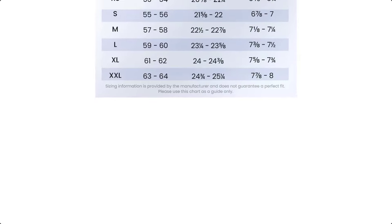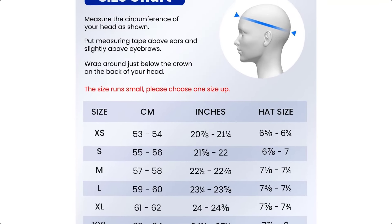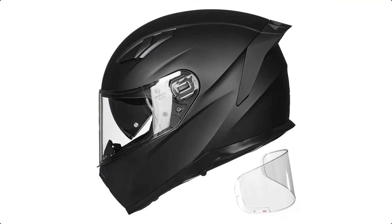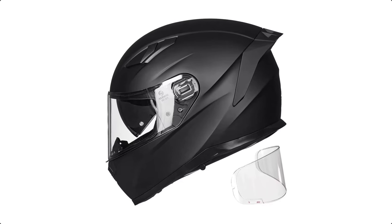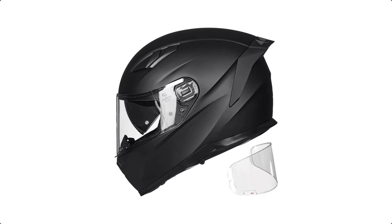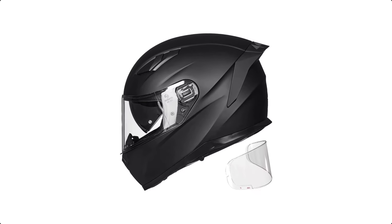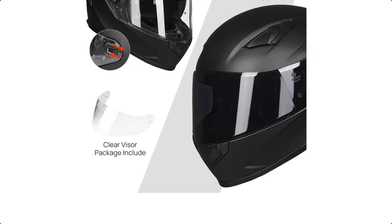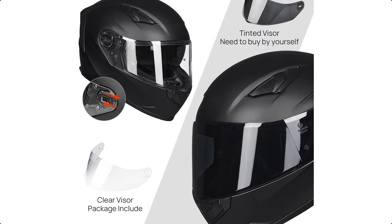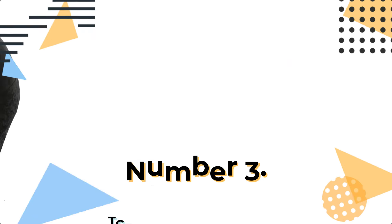The dual visor with an inner-tinted lens and clear outer lens allows for easy customization. Available in various sizes, ILM MODEL 129 Helmets are DOT-certified and suitable for both men and women. Number 3.